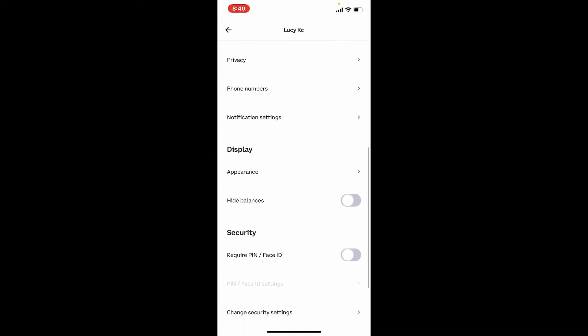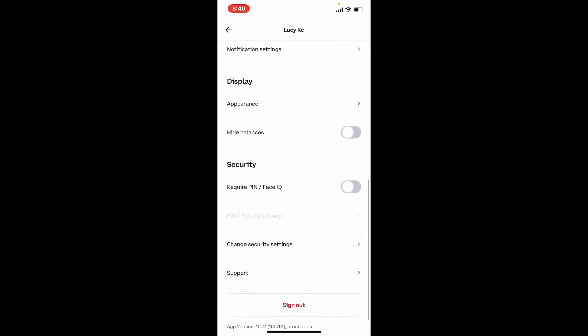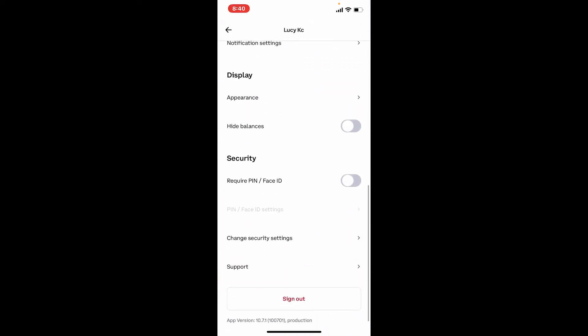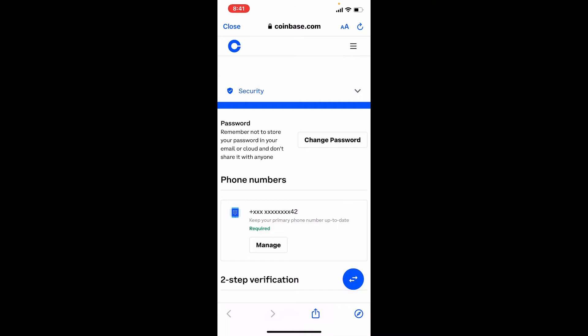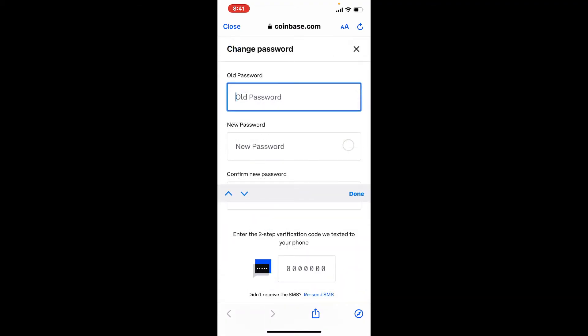From this page, scroll all the way down until you find this option that says Change Security Settings. Give it a tap and it'll take you to a new tab. Now right where you can see Change Password, give it a tap.